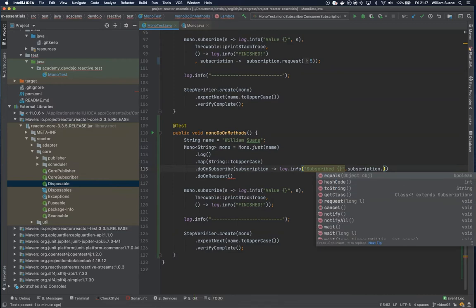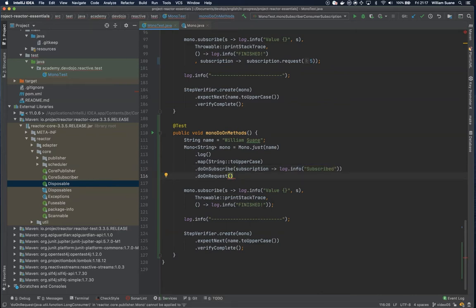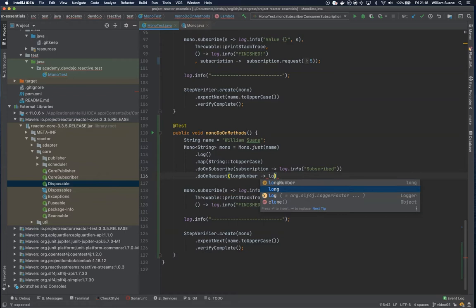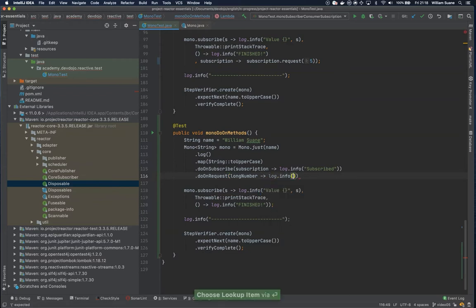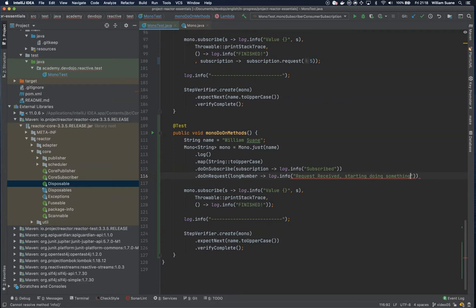Let's not cancel, let's just tell that we subscribe. Then do on request is the same thing - we have a long number as a parameter here, log.info request received, doing something.